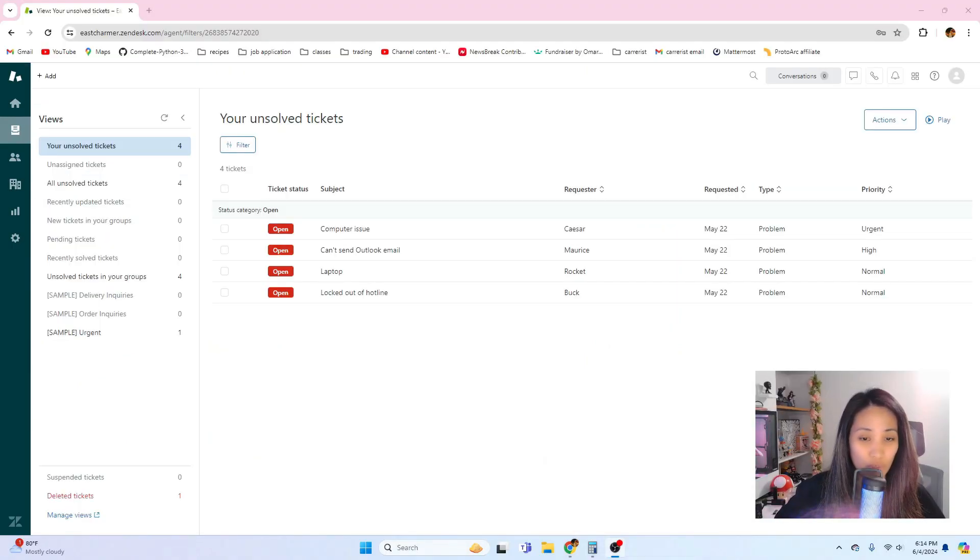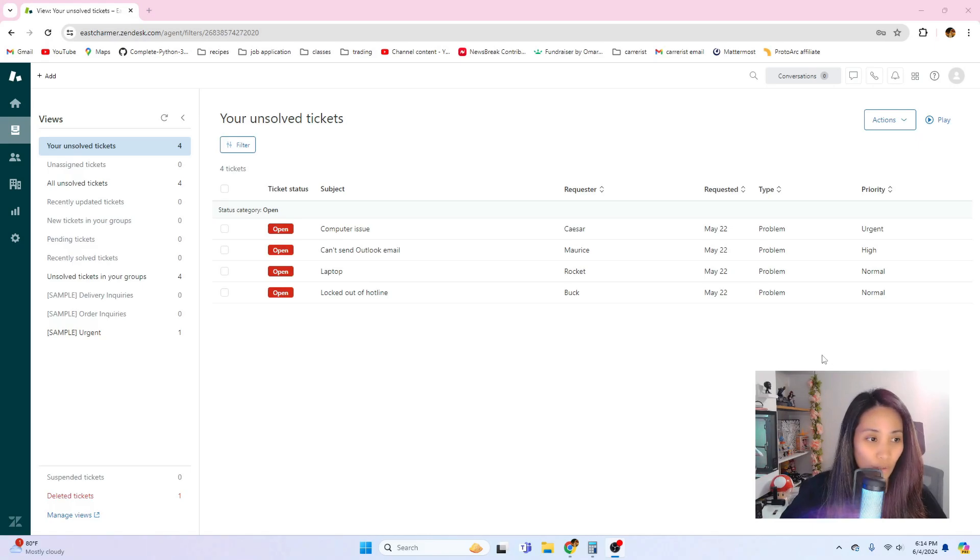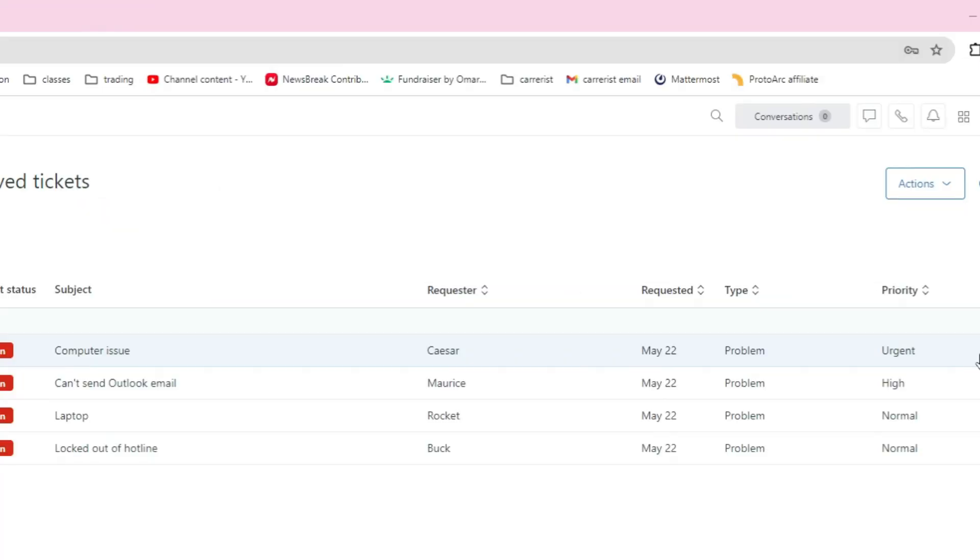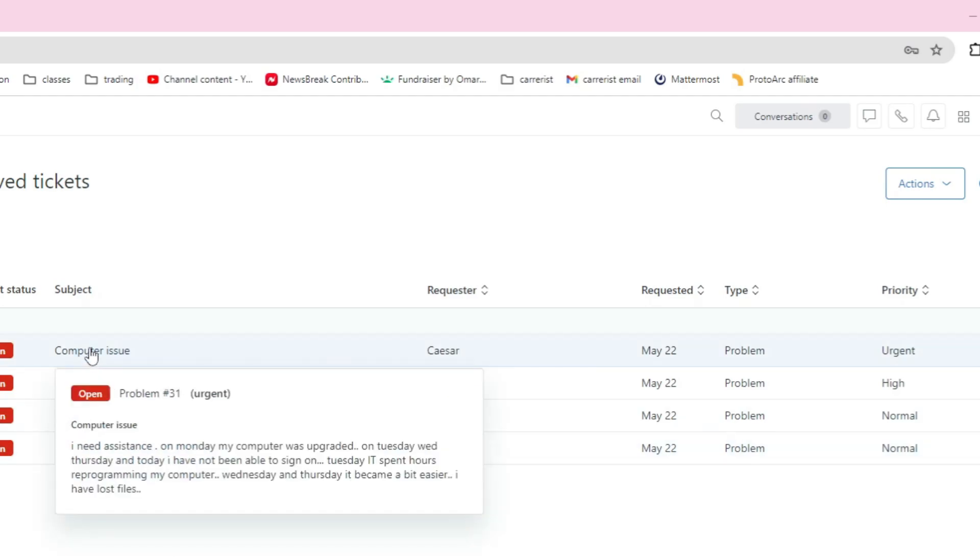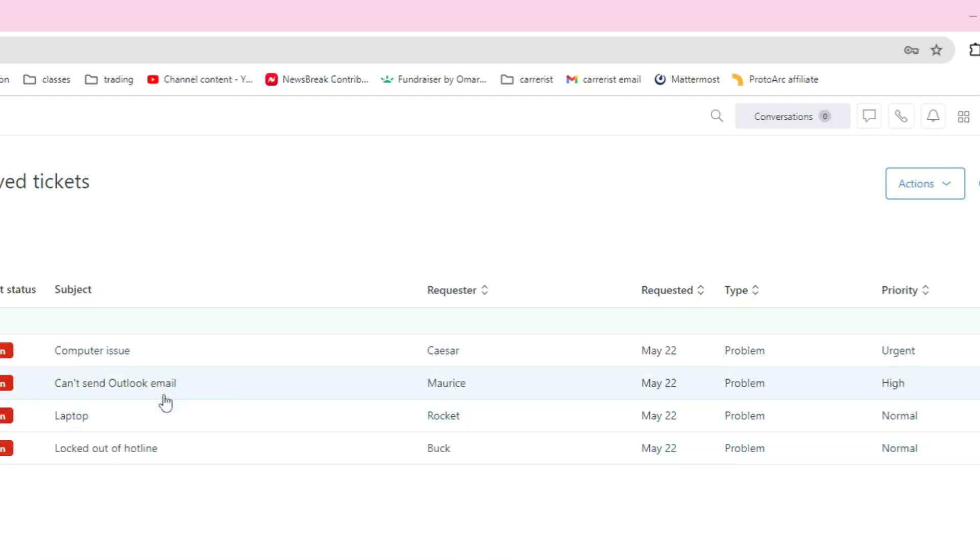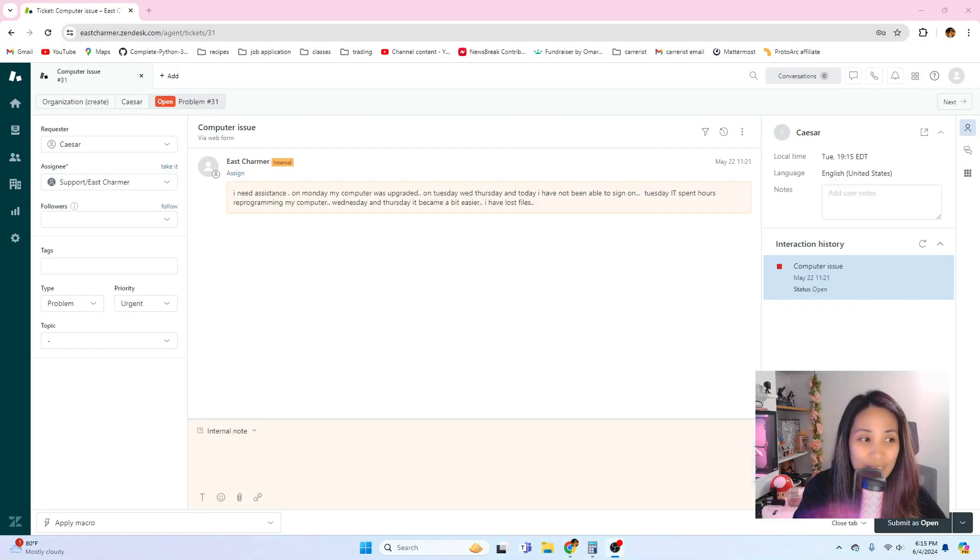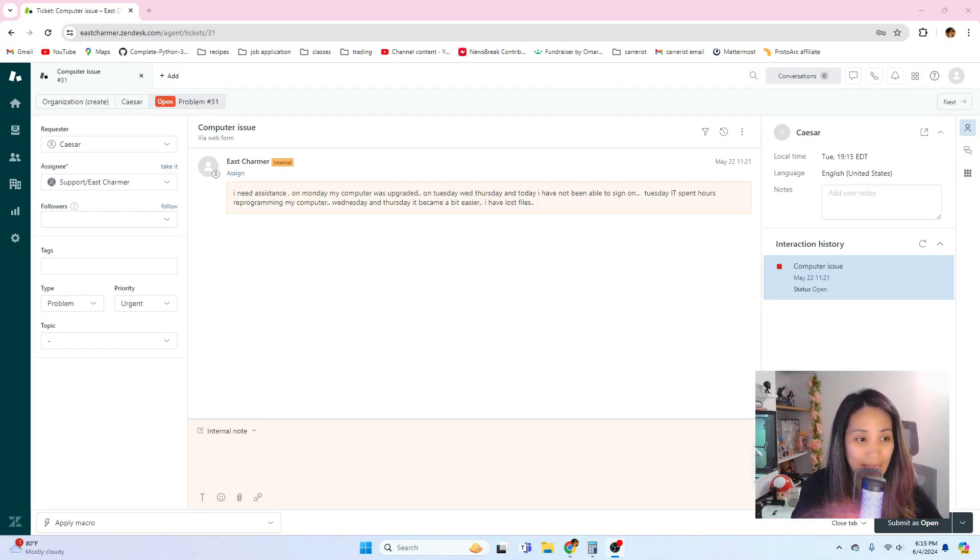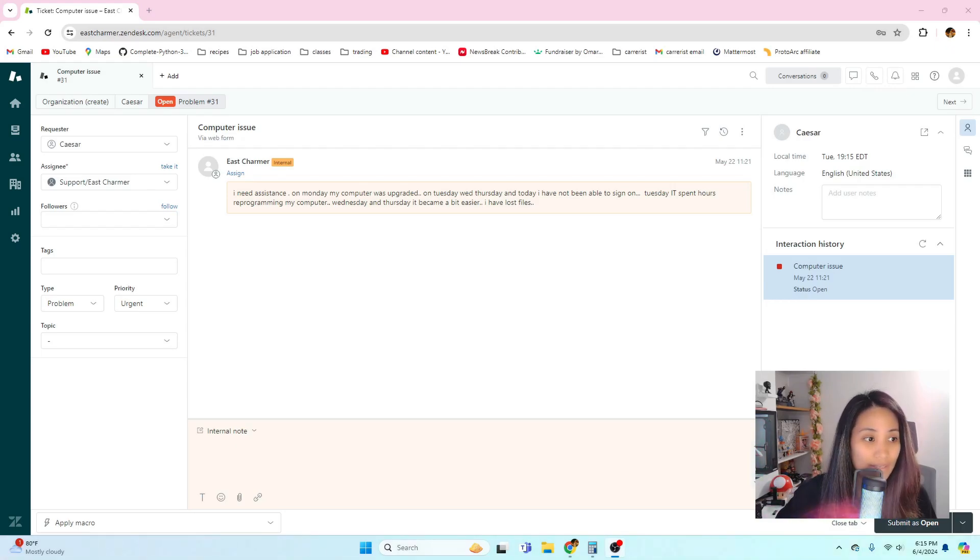Based on the priority level, let's see which one we should do first. There is an urgent ticket here so that goes on top of the priority list. Let's look into this computer issue that was submitted by Caesar. This is an actual ticket at work that I got and this is the exact wording that the user submitted.